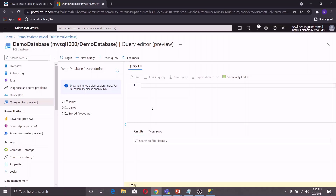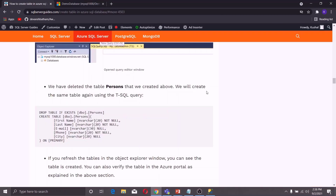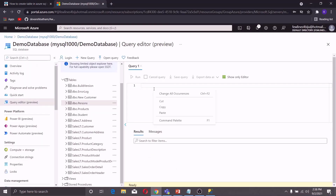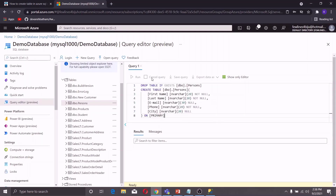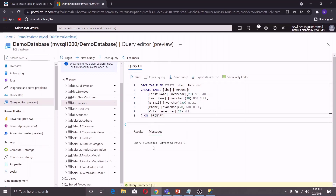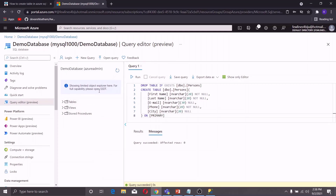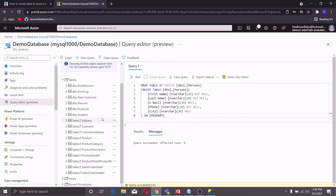In this Query Editor window, I will use the same CREATE TABLE statement that I used earlier to create a table in the Azure SQL Database. I have already written a query for creating a table. I will copy it and paste it into the Query Editor window, then run this query. It is saying that the query succeeded. You can click on Refresh and go to Tables, and you can see the table has been created.